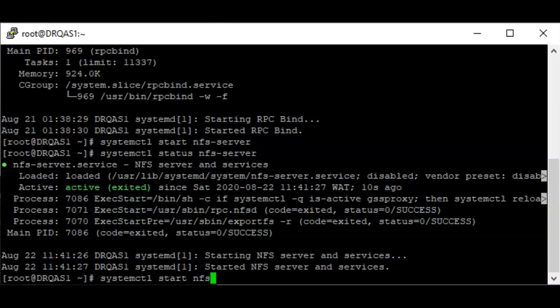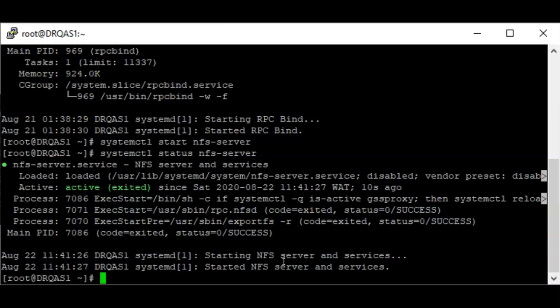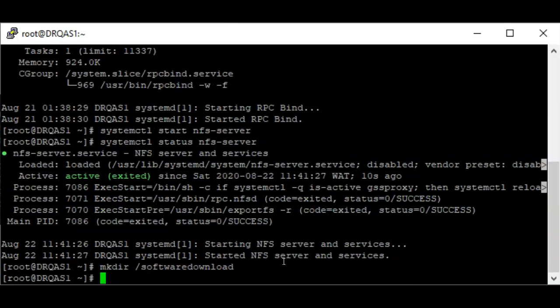The next thing to do is to create the NFS shared directory. In this case the shared directory I want to create is 'software-download'. You can choose to use an existing directory depending on what you want to share. In this case I want to create a new directory, so I'm going to use the mkdir command and call the directory 'software-download'.